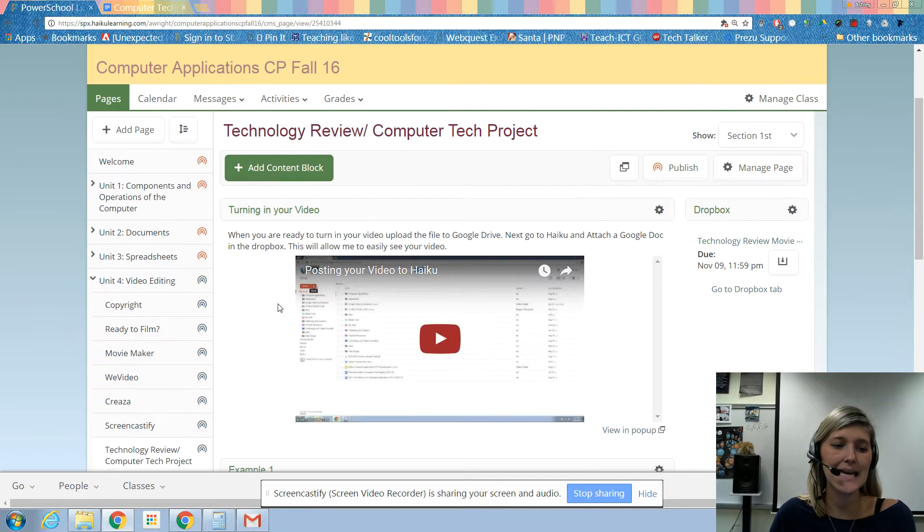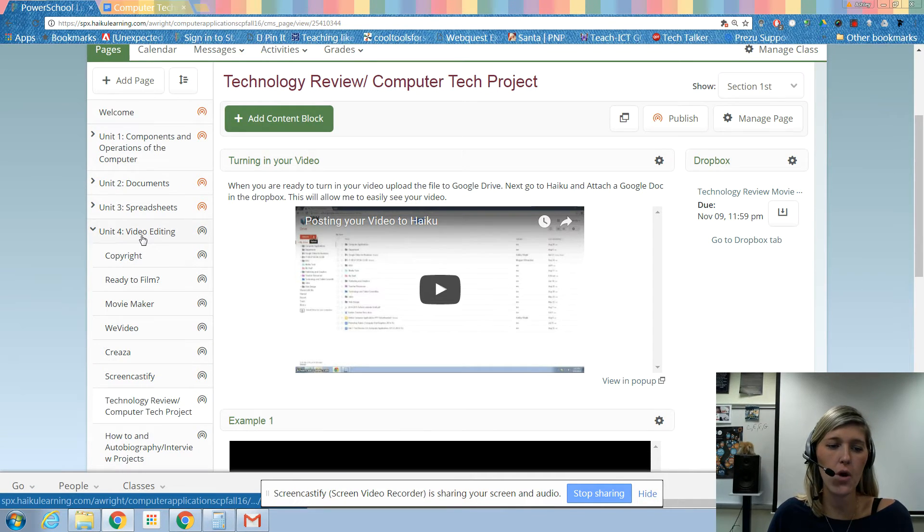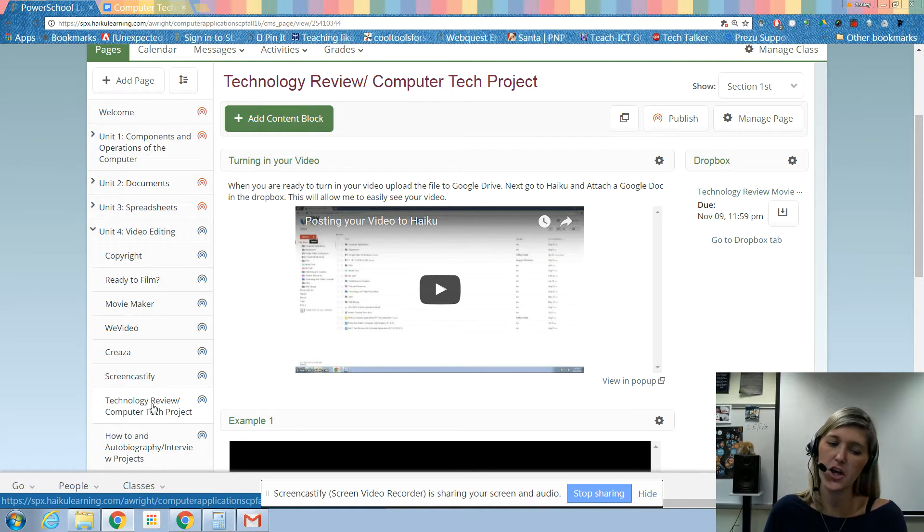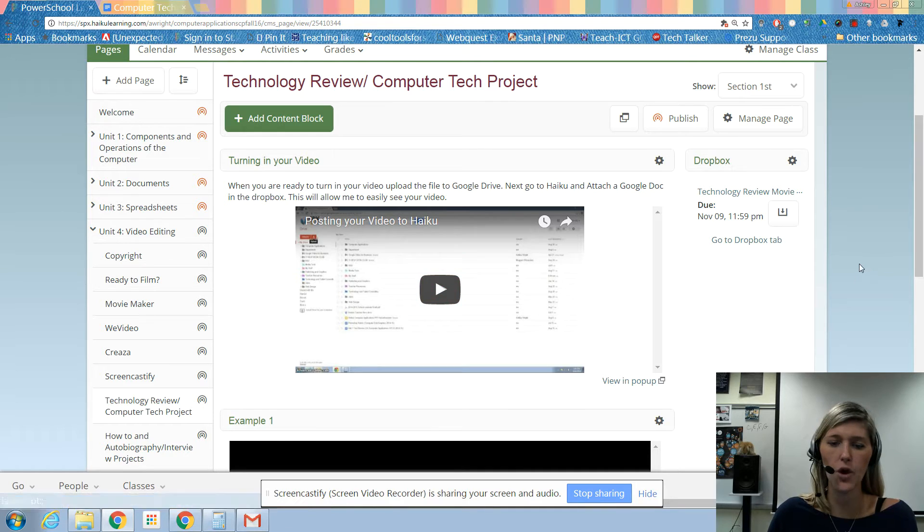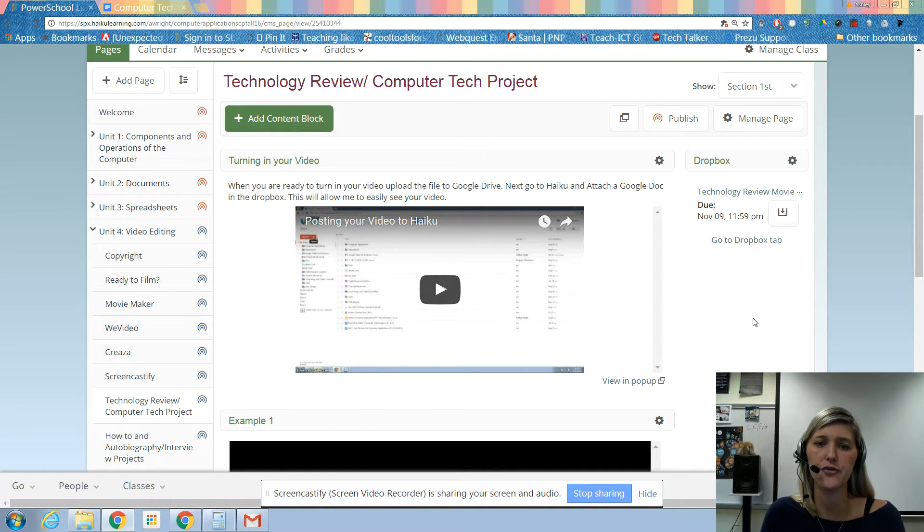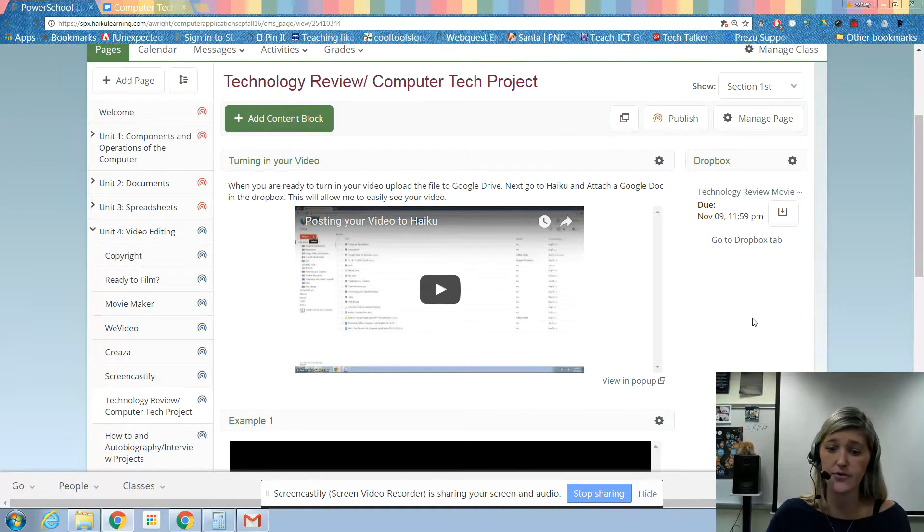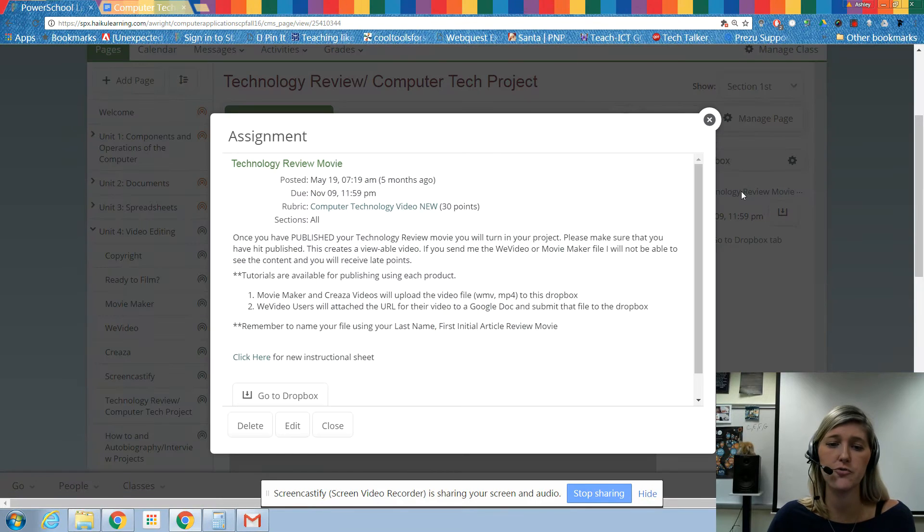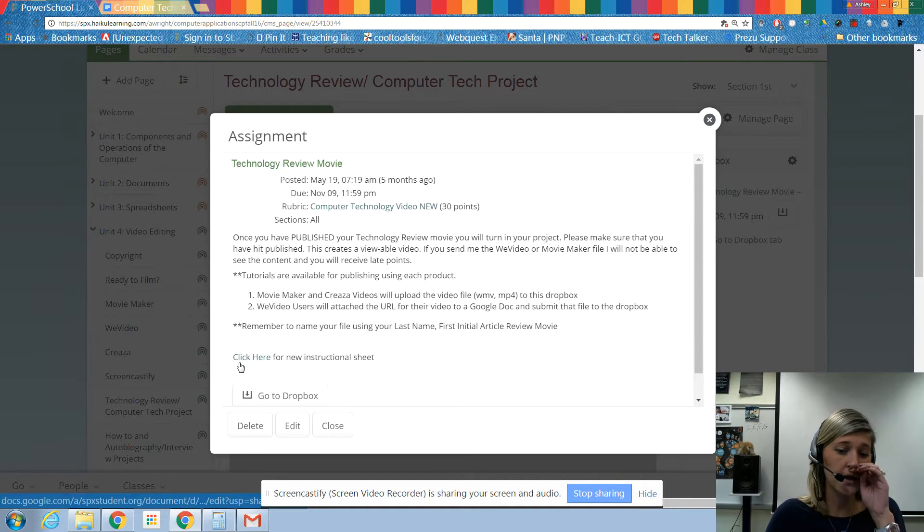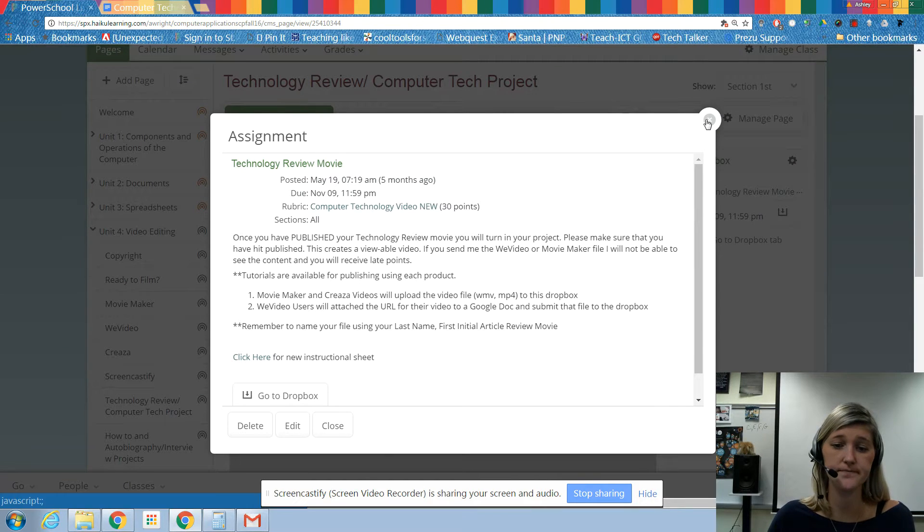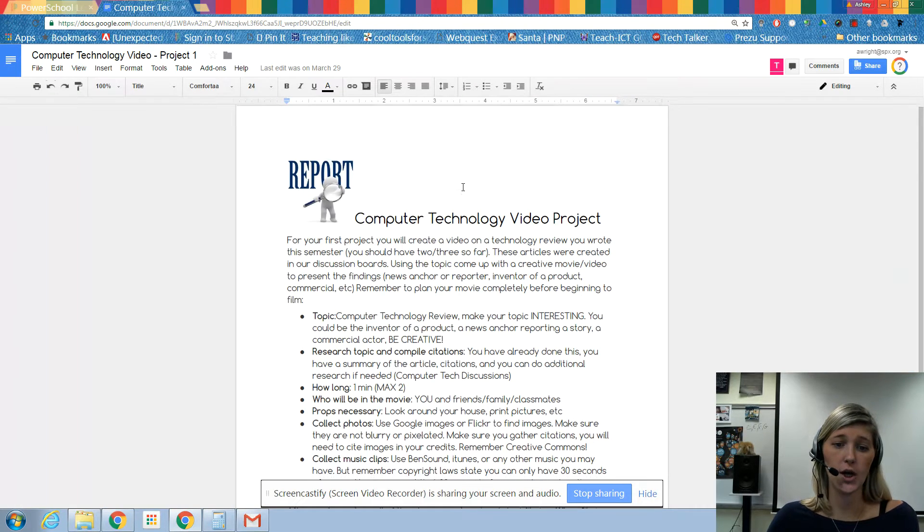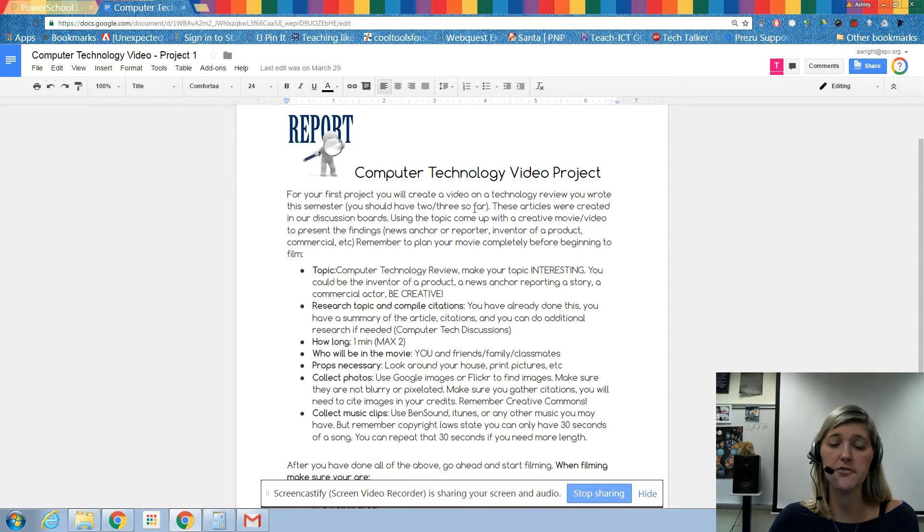All right, welcome back again. I'm on the Unit 4 Video Editing page and I'm down here at the bottom, the Technology Review Computer Tech Project. So let's look at your project so we can actually start planning. Over here on the right, click on Technology Review Movie and down here at the bottom, click on the 'Click here for instructional sheet.'